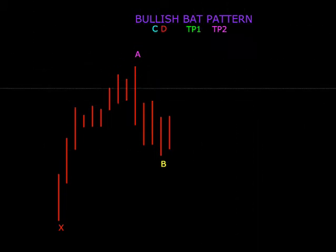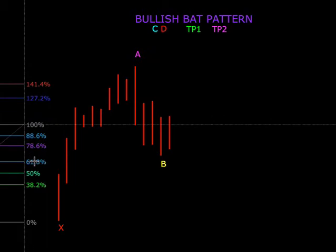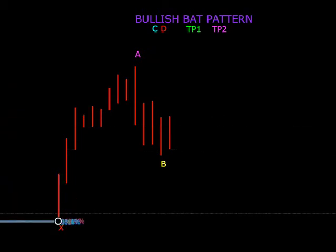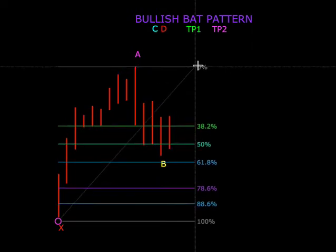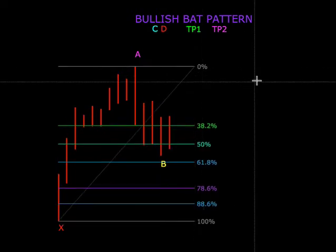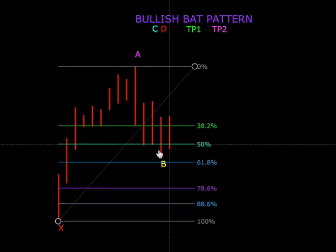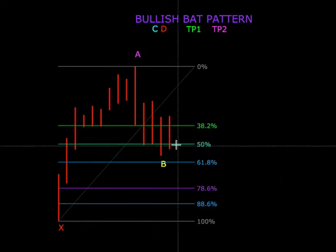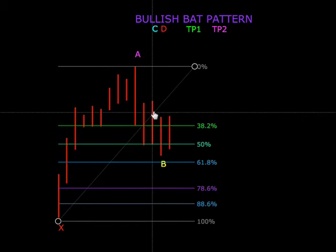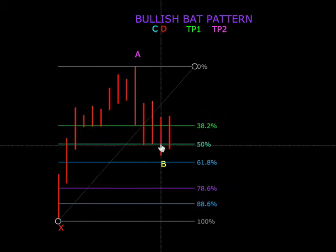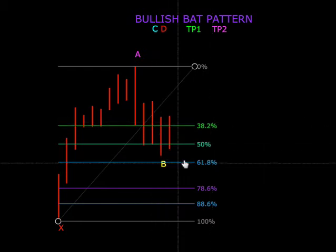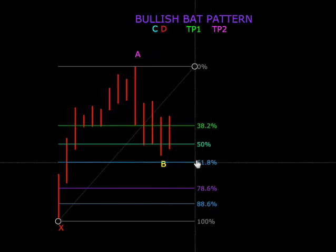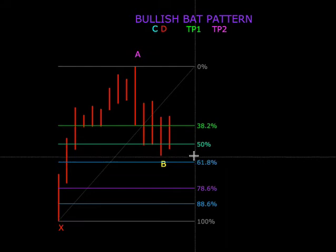Apa yang kita perlu lakukan adalah kita tarik Fibonacci daripada X ke A. Jadi kita akan lihat di bullish bat pattern, B ini mesti cecah 50% Fibonacci level tetapi tidak boleh lebih 61%. Ini adalah syarat-syarat yang biasa saya guna dan juga pro-pro trader selain gunakan.